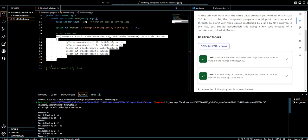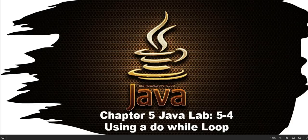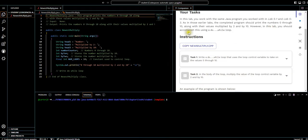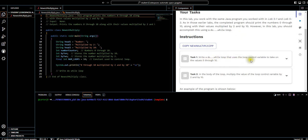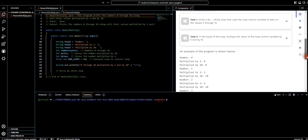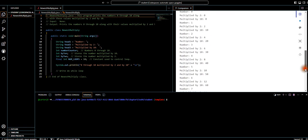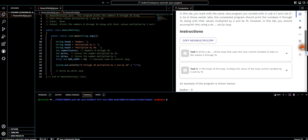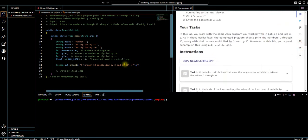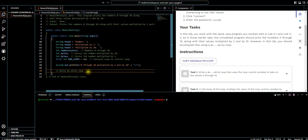And we'll be doing the Chapter 5 Java Lab 5-4, which is using a do-while loop. Slightly different, but let's get into it. So in the lab, you worked with the same Java program you worked with in lab 5-1 and 5-3. As in those earlier labs, the completed program should print the numbers 0 through 10 along with their values multiplied by 2 and by 10. However, in the lab you should accomplish this using a do-while loop. In task 1, write a do-while loop that uses the loop control variable to take on the value of 0 through 10. In the body of the loop, multiply the value of the loop control variable by 2 and by 10.